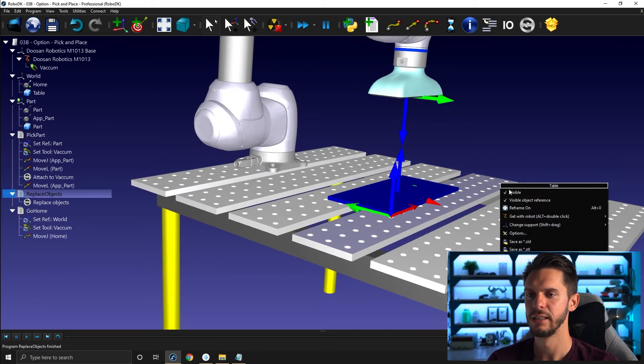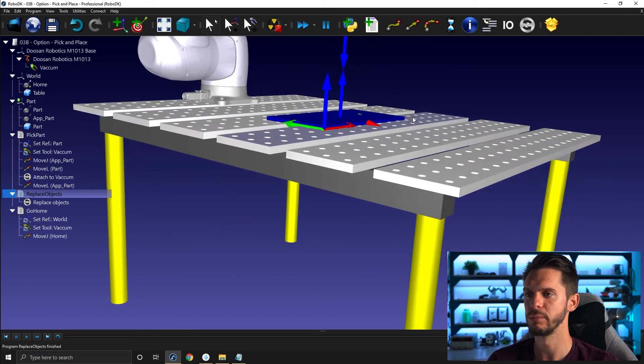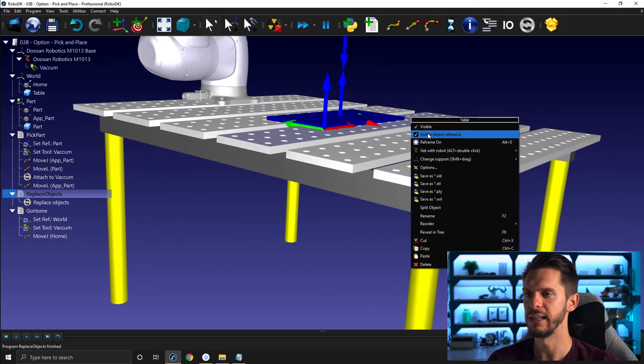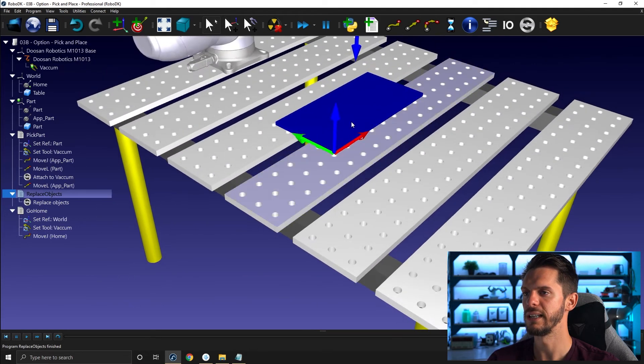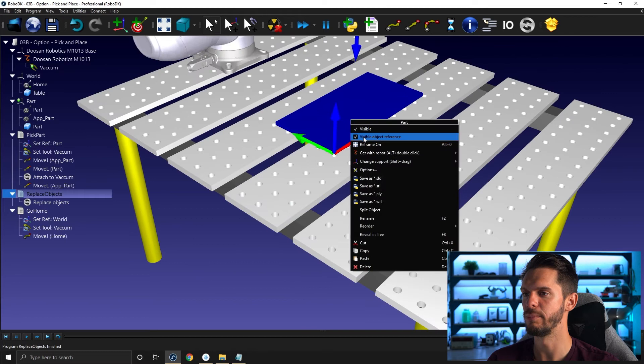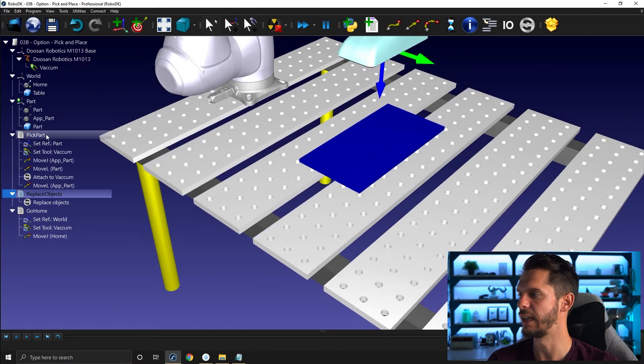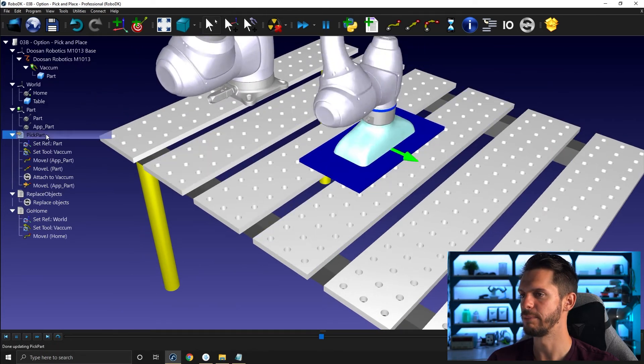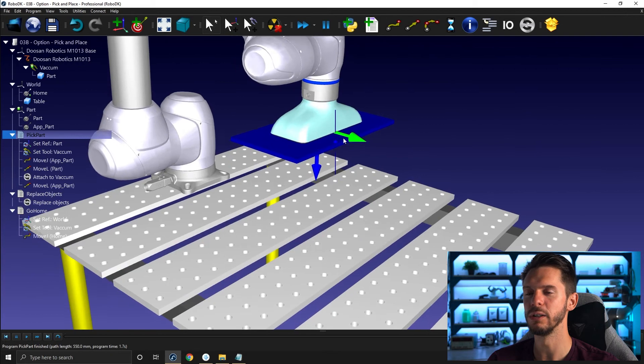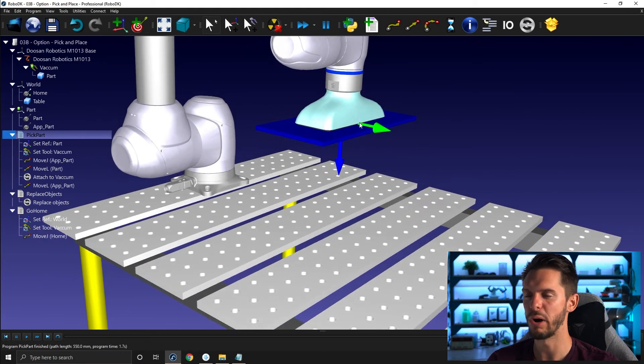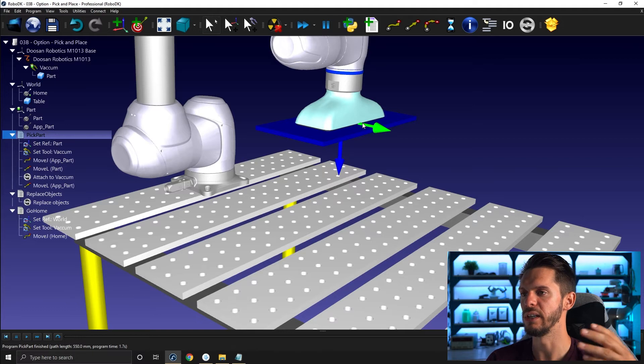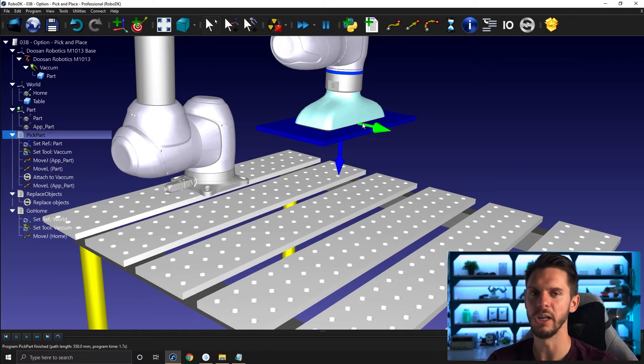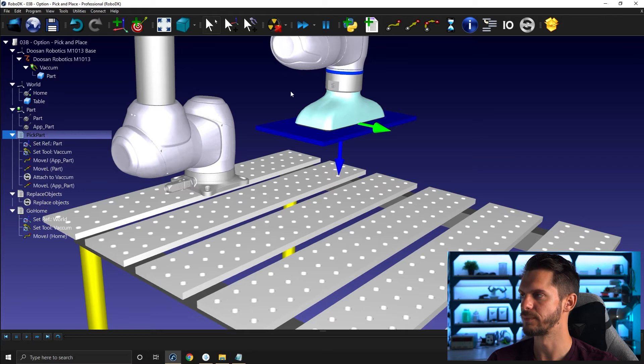I can hide the object frame, hide the part frame, and I can select the part and I'm leaving with the part. So that's important to understand this small difference between picking up with respect to the object surface and picking up with respect to the reference.